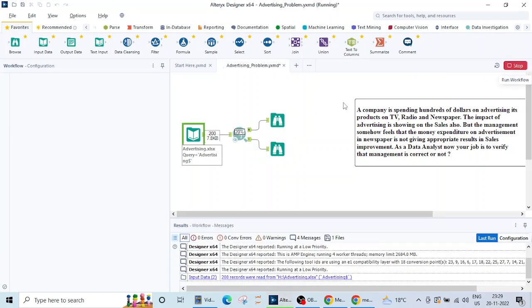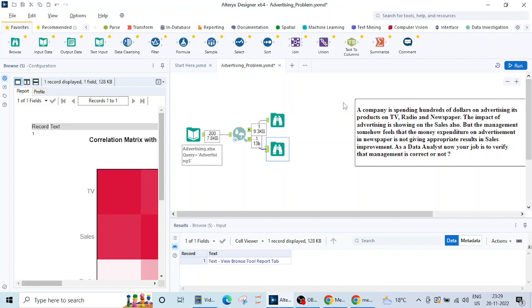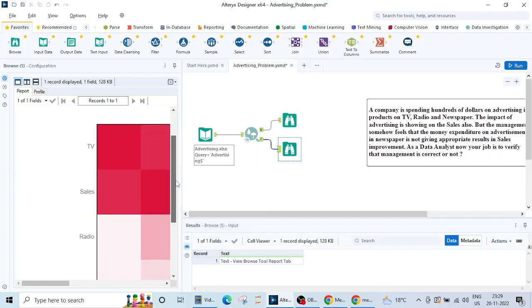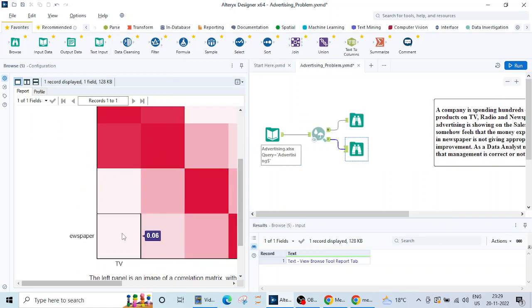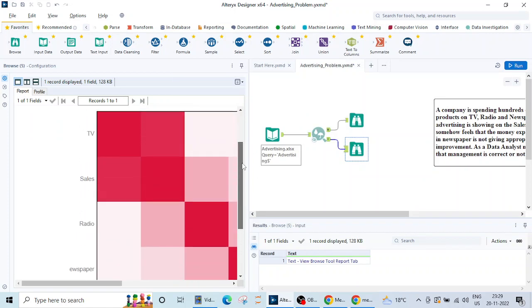You have to be a bit patient while using machine learning in Alteryx because it may take some time. On average it can take up to maximum 50 seconds. This is the correlation matrix, let me just broaden it.